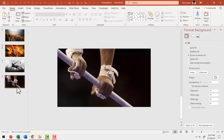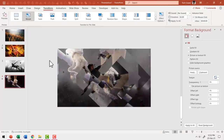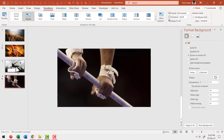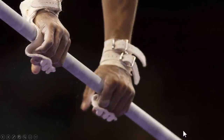Now go to the thumbnail view, go to Transitions, and apply Morph transition to this slide. Go to the previous slide and then go to Slide Show. On a click, you can see that the transition happens in a very interesting way. With this as the base, you can come up with your own creative variations.